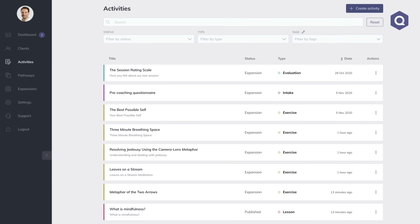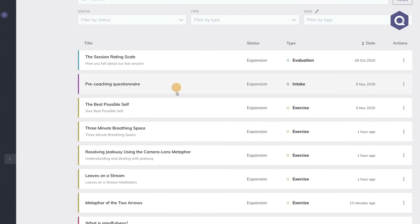As you can see here in my activity library, I've got a whole bunch of activities that I normally use in my coaching practice with clients. Of course I can send out these activities to clients one by one, but what is even more powerful is that Quenza allows me to create so-called pathways — a bundle of activities together with different intervals. Basically a pathway is a sequence of activities.